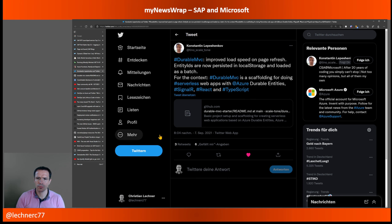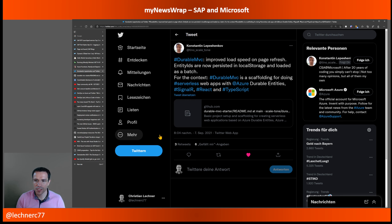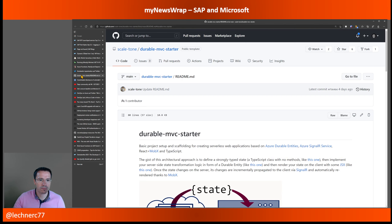An update on something I mentioned a few months ago: Konstantin Lepechenkov has a repo called the 'Durable MVC Starter Package,' combining Azure Functions, SignalR, React, and TypeScript to build a serverless web application — using durable entities within Azure Functions. There are some updates to the repo that are definitely worth taking a look at, and I've referenced the repository directly in the show notes.